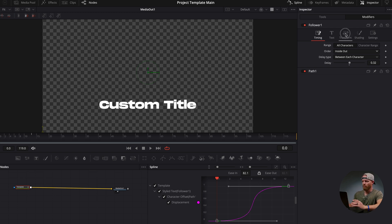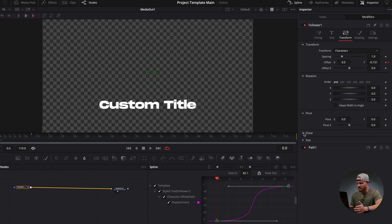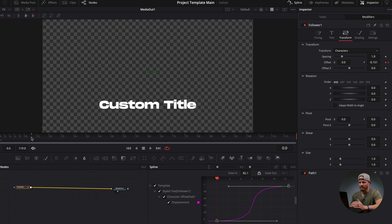We only used one tool, but inside the follower you have access to every other tool. You can add a rotation on the X-axis, Y-axis, Z-axis. You can add a pivot, add a shear, or even change the size based on X or Y — it gives you a whole bunch of options. I know it can be frustrating that you press something and it doesn't do anything, but again, all you have to do is add a keyframe.